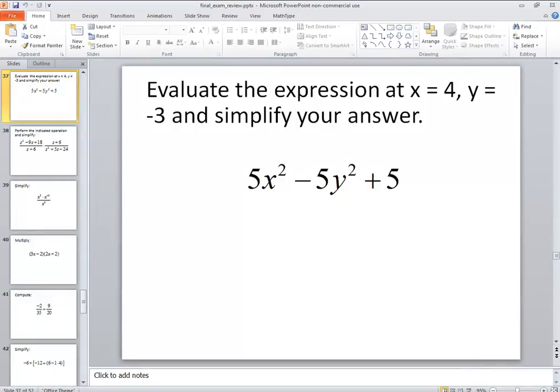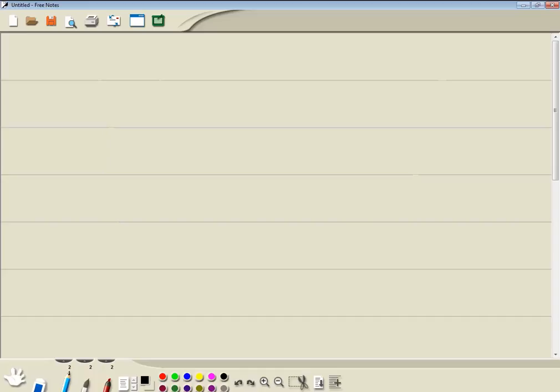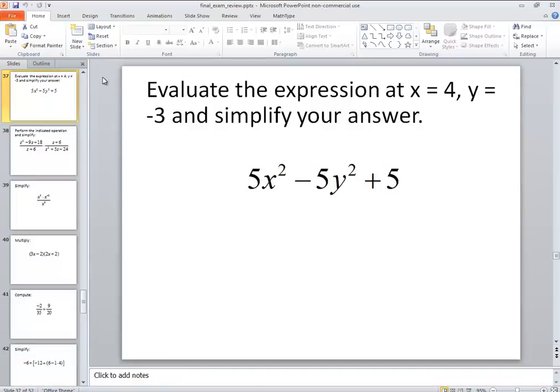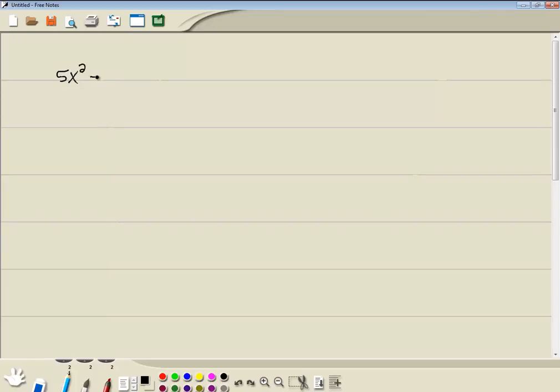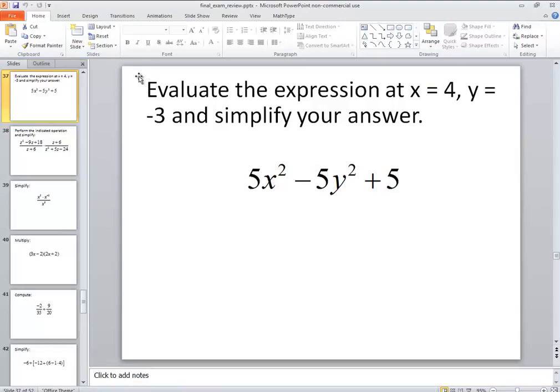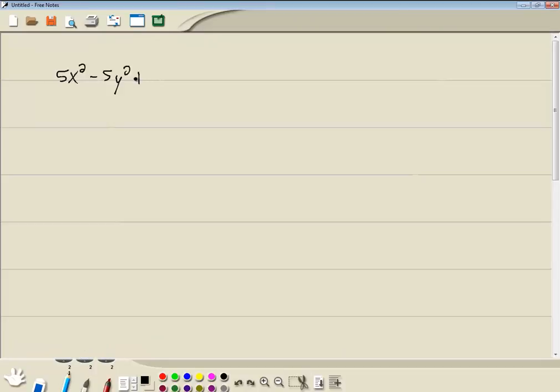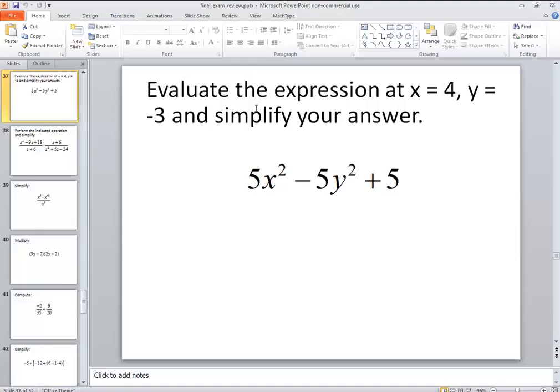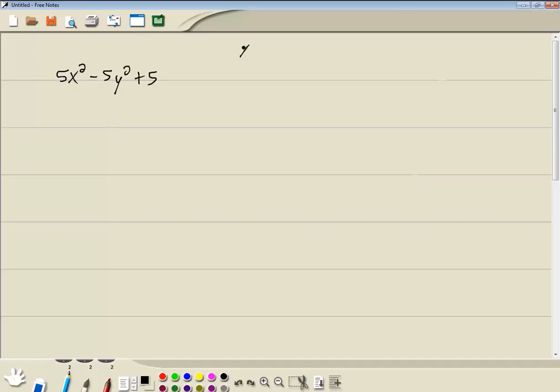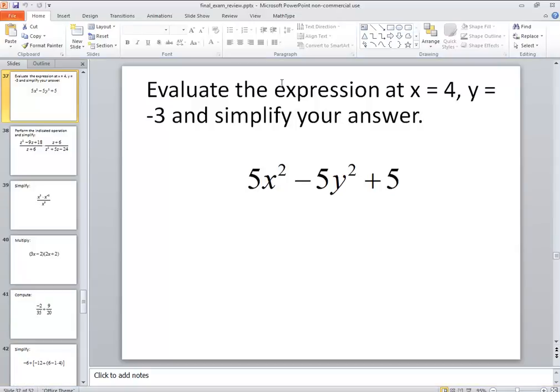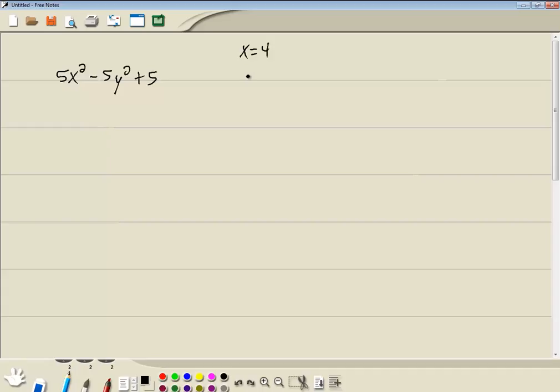Okay, so we got 5x squared minus 5y squared plus 5. And they say evaluate the expression at x equals 4. So they tell us x is 4.